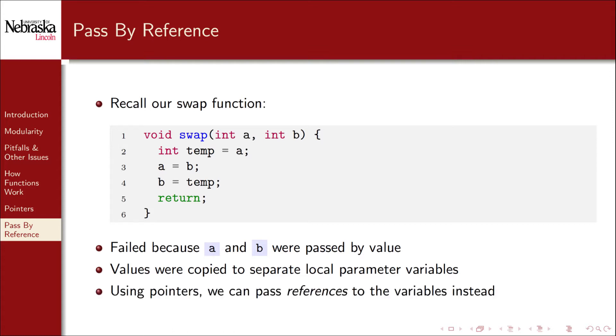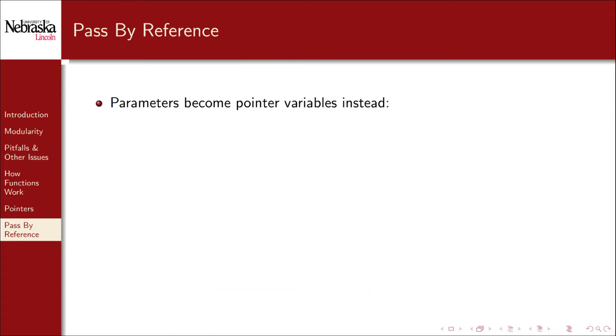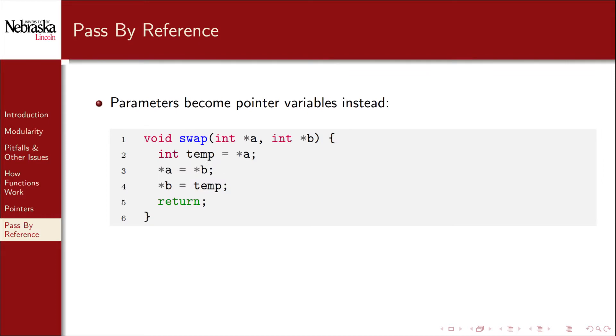Now that we have pointers we can instead pass references to variables. Here's what it would look like. Instead of passing two integers we pass two integer pointers. This is referred to as passing by reference because we're passing references instead of values.